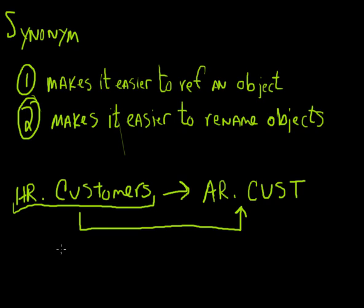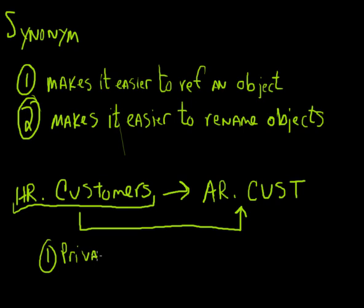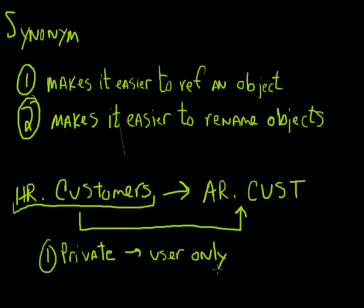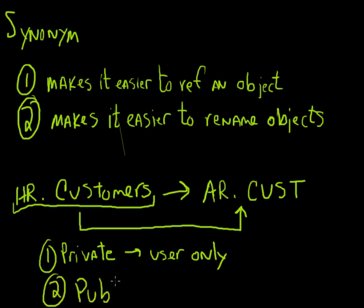There's different kinds of synonyms also. There's public and private. Private is just going to be for the user that created it. And a public synonym is going to be available to anybody on the system.